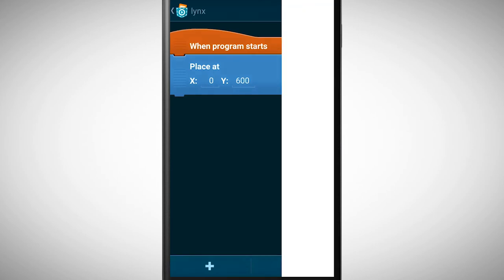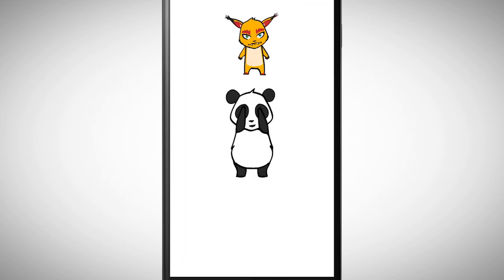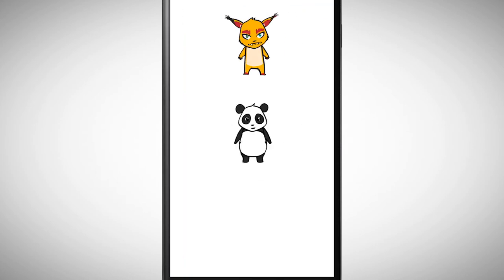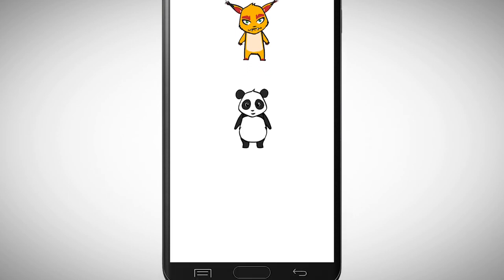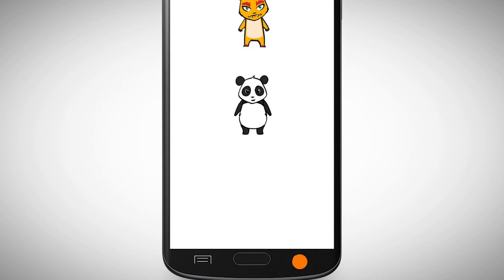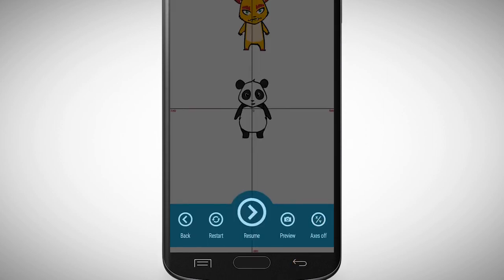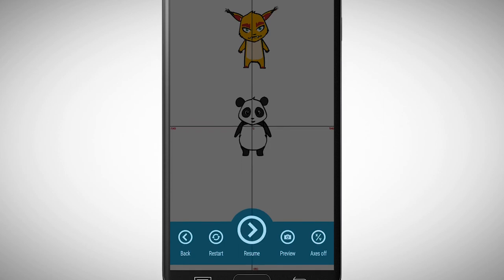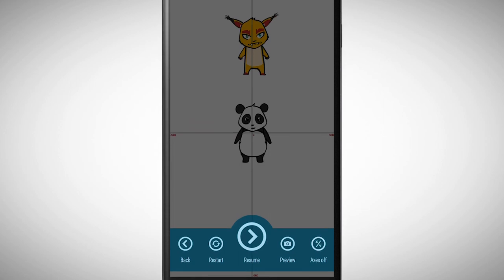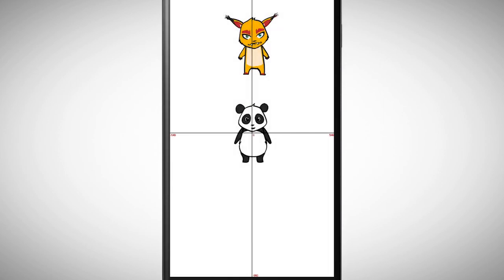If we test the program now we see that the lynx is placed above the panda. To see the coordinate system tap on back and in the control panel there is an option called axis on. For X we had the value 0 and for Y 600.